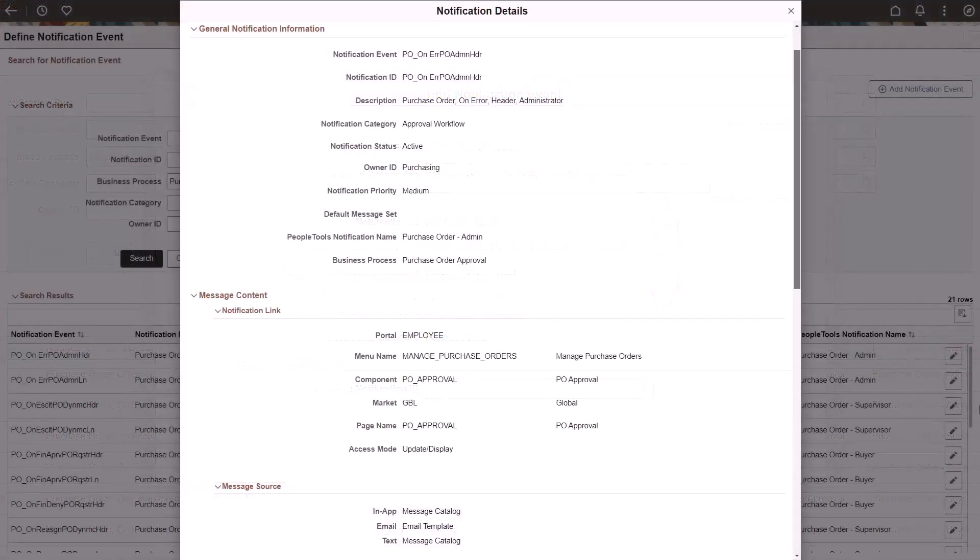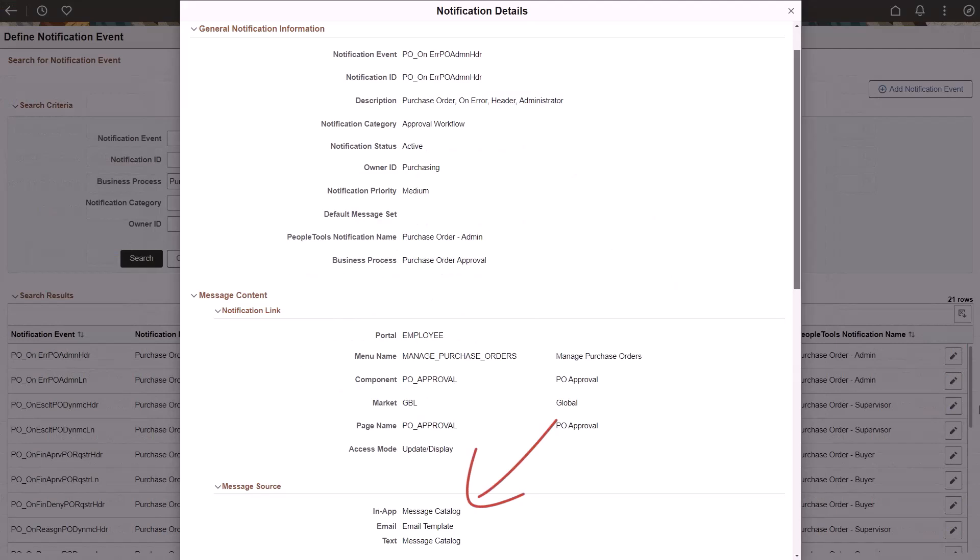Additional notification information includes the message source and the message to be used for each type of message, such as in application, email, and text.